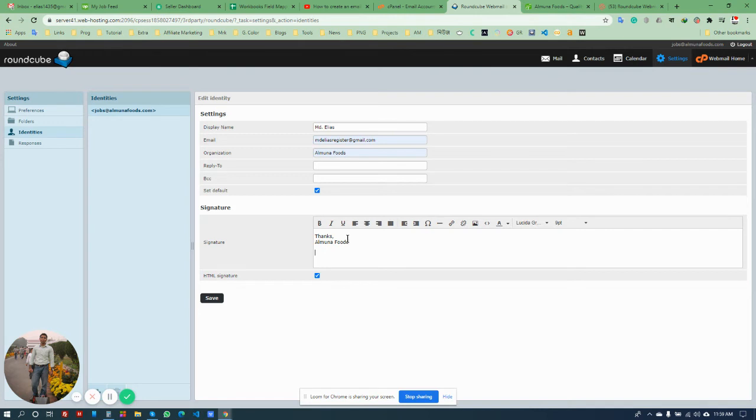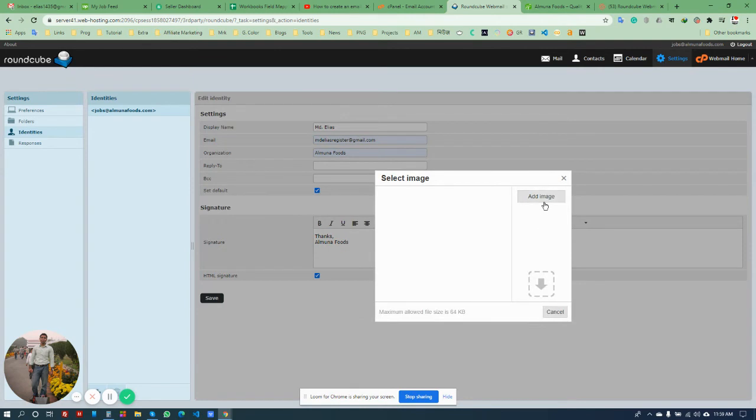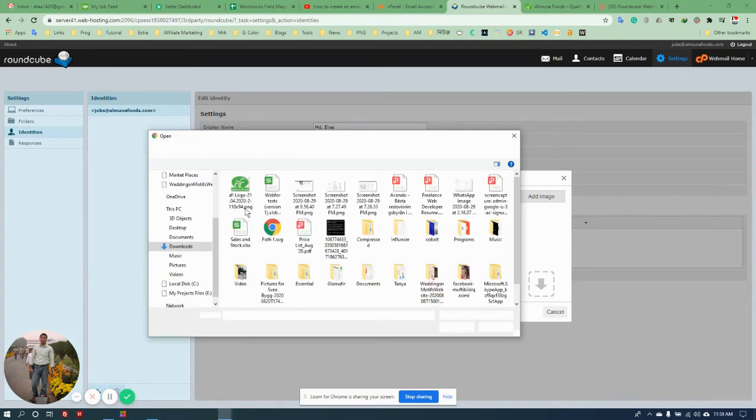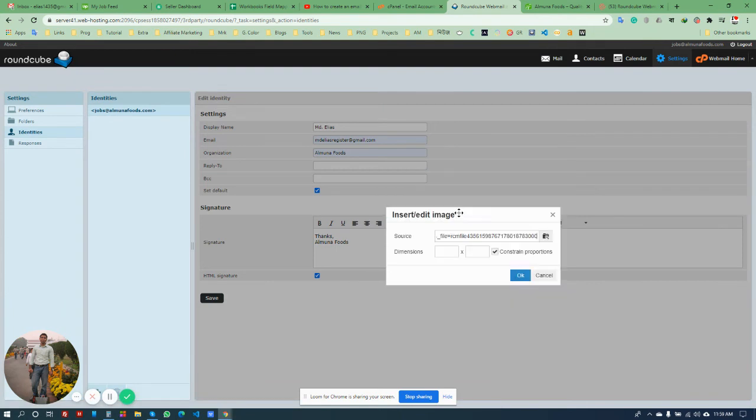Then I will insert the image. You can also set the dimensions.